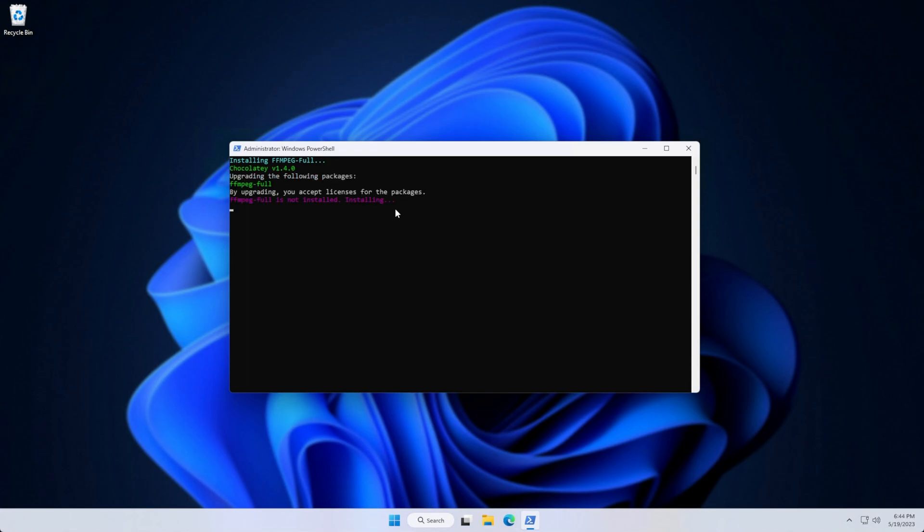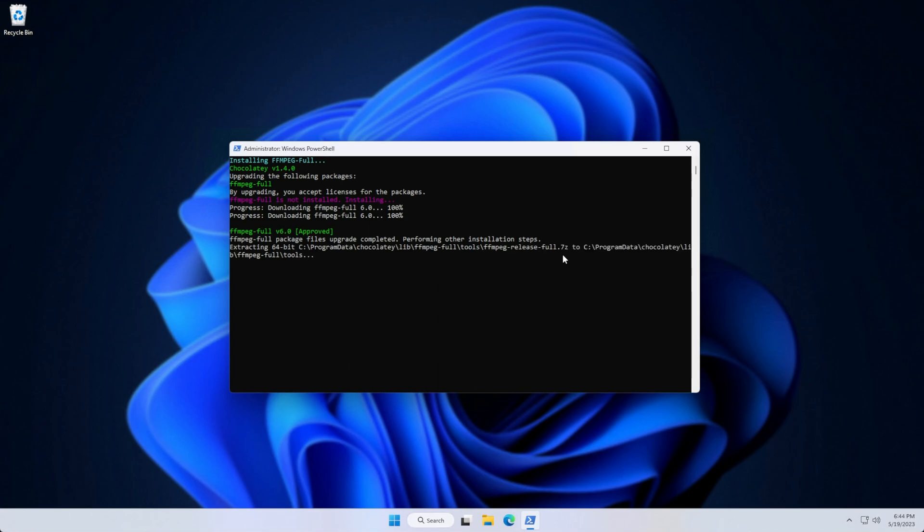Then it'll go ahead and download and install FFmpeg Full in my case. It'll download the latest zip, extract it, and add it to path, so we can call it from anywhere on our system.